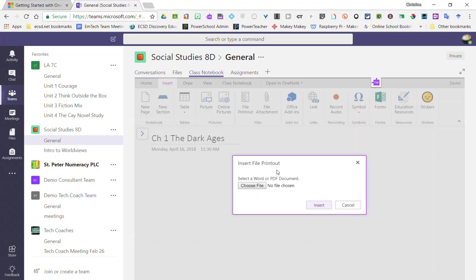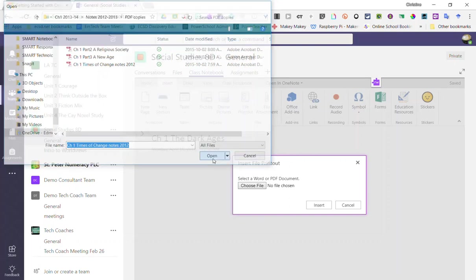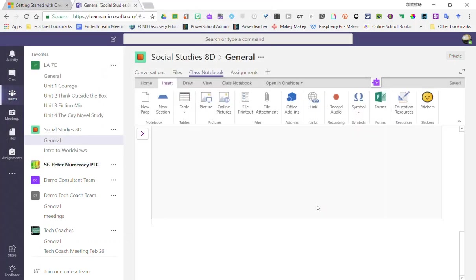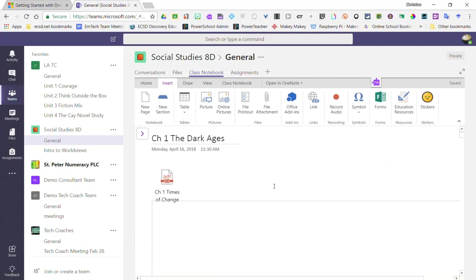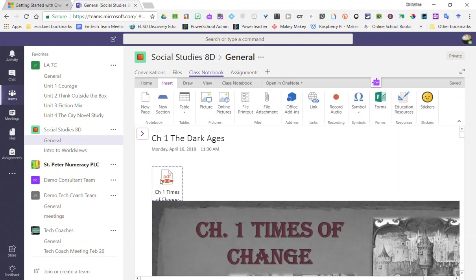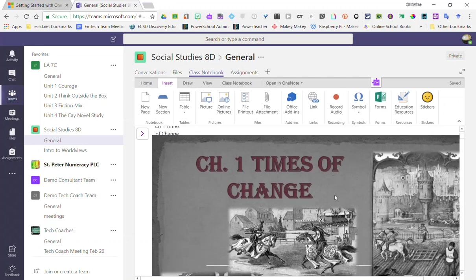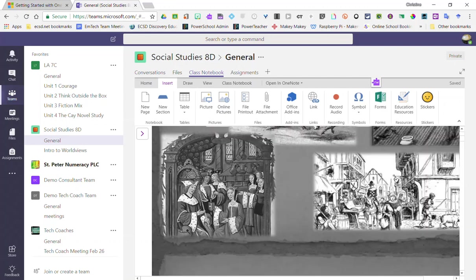Notice for a file printout you have to select a Word or PDF document, so go ahead and choose my file. I want this particular file right here, so I select it and click Open, and then go ahead and click Insert. We'll give it a minute to load. Notice that it does put the file icon here at the top, but underneath it gives me a printout of that PDF.